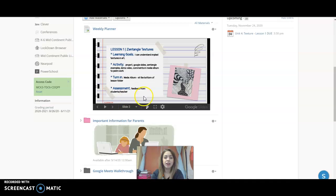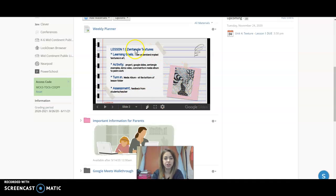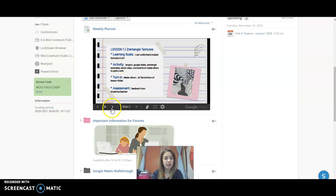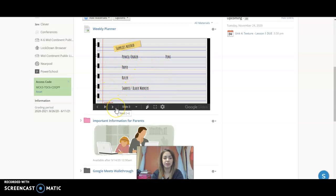The next slide will have an example picture of the project, the learning goals, activities, how to turn it in, and the assessment piece. This just lets you know those supplies needed again.